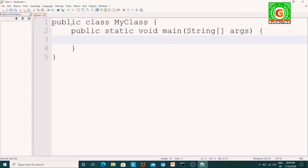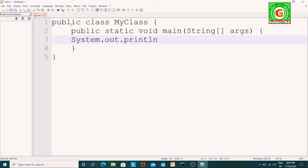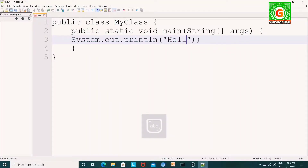Now I will use system.out.println. I will use the command and print a line of text. Hello World — so this is a basic program.